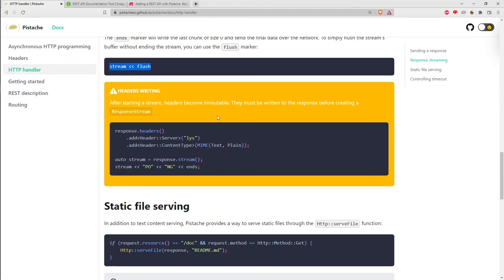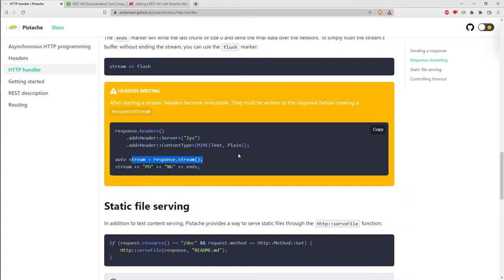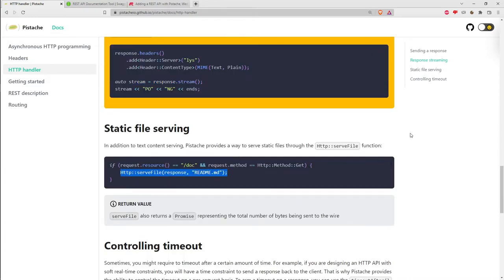They have a warning that once you start a stream, the headers on the response become immutable - you should put any needed headers in first before starting chunked encoding. That's because in HTTP, all headers are transmitted first, then the body. By the time we're putting chunks into the response, the header has already been written out, so it's too late to make changes.